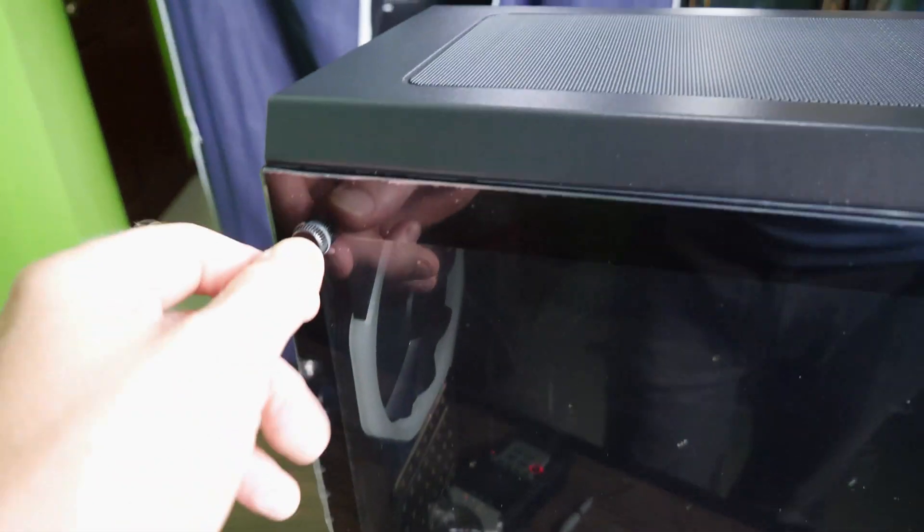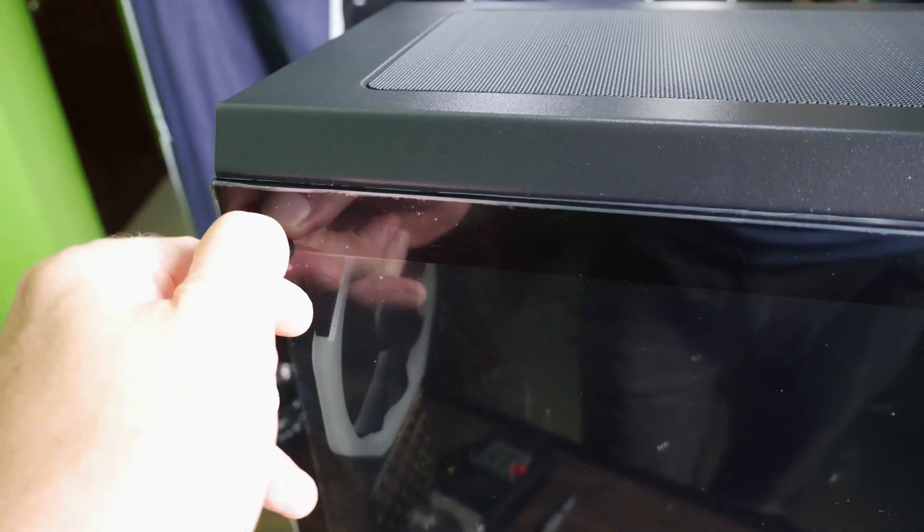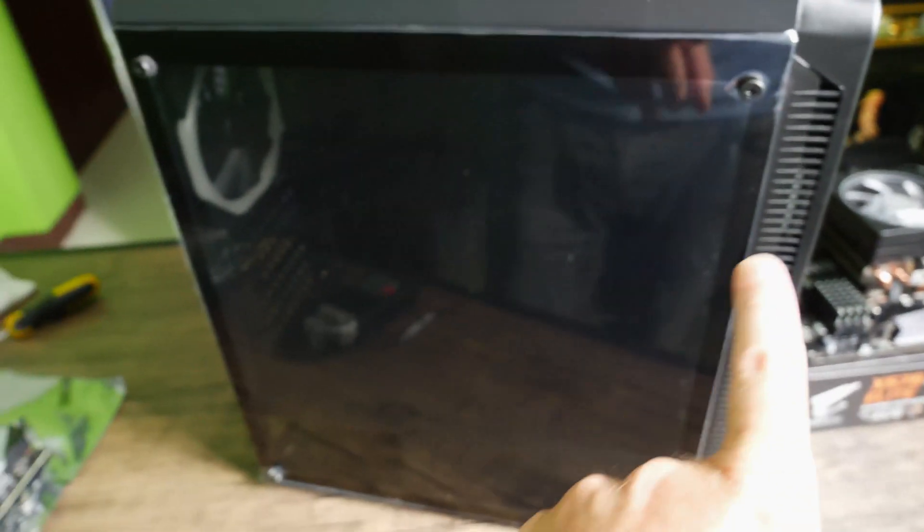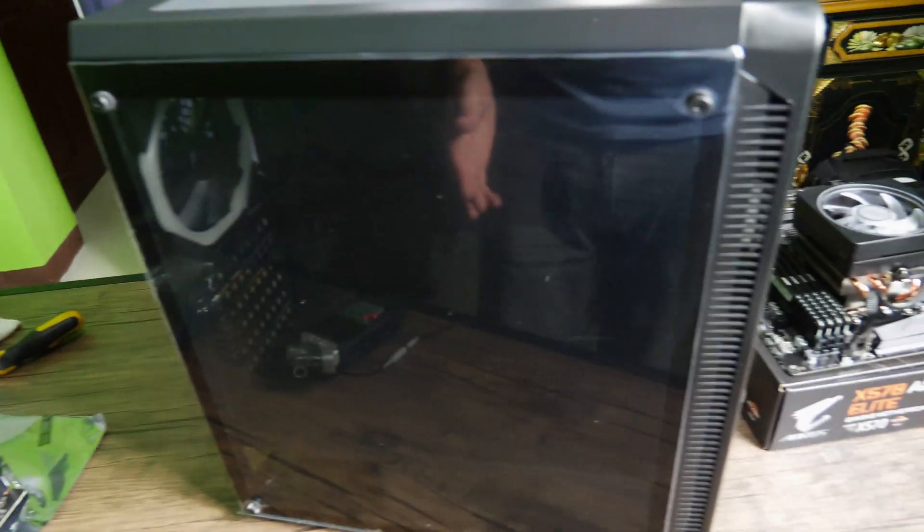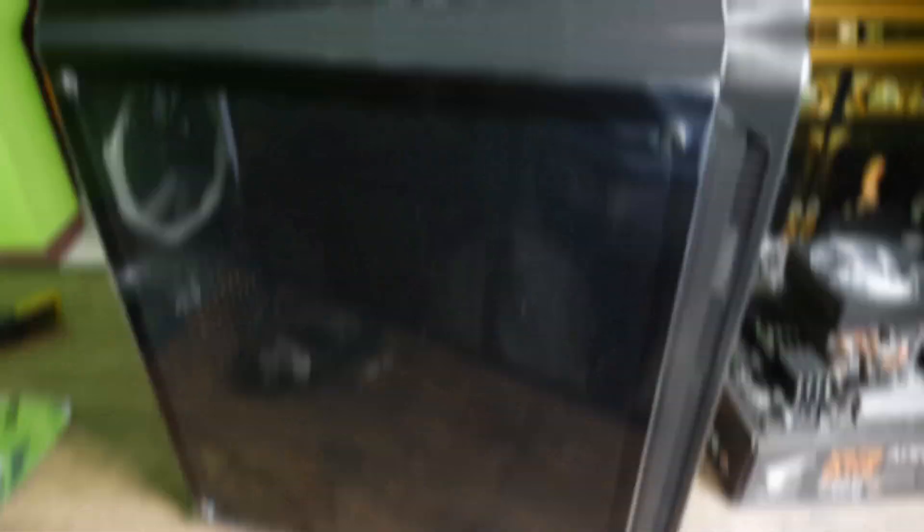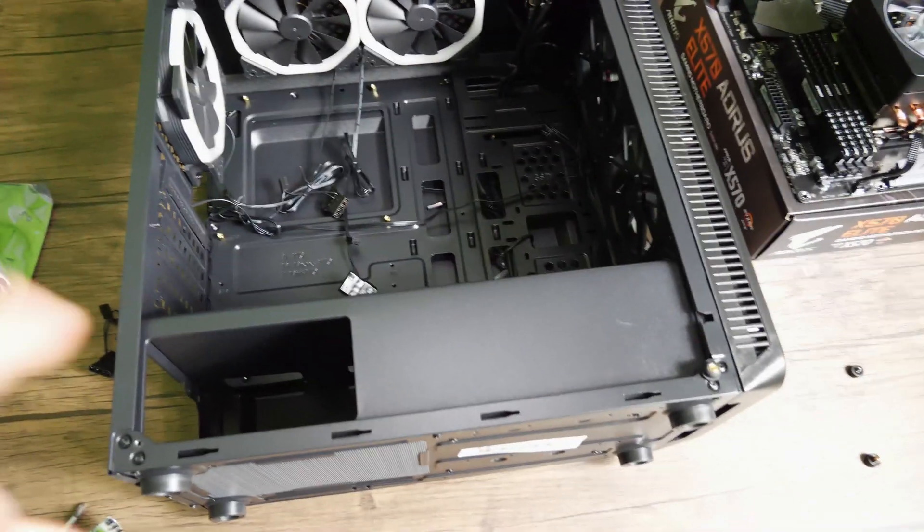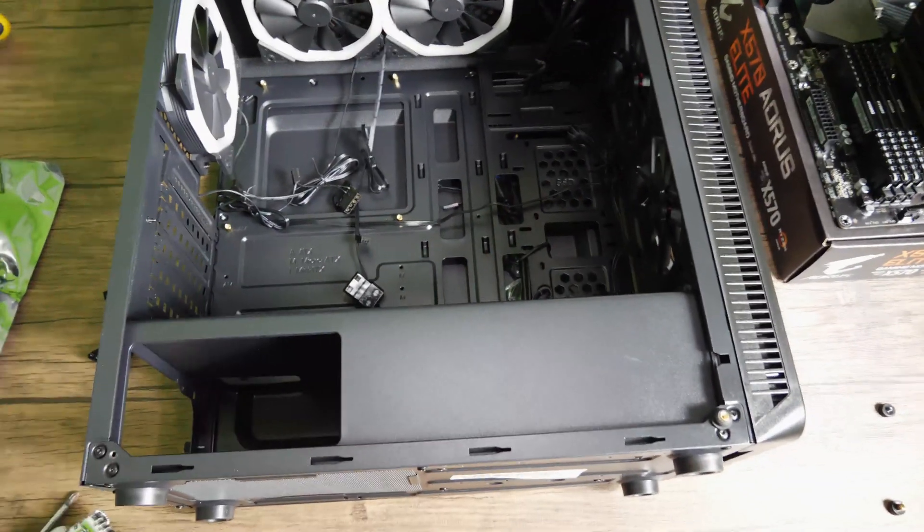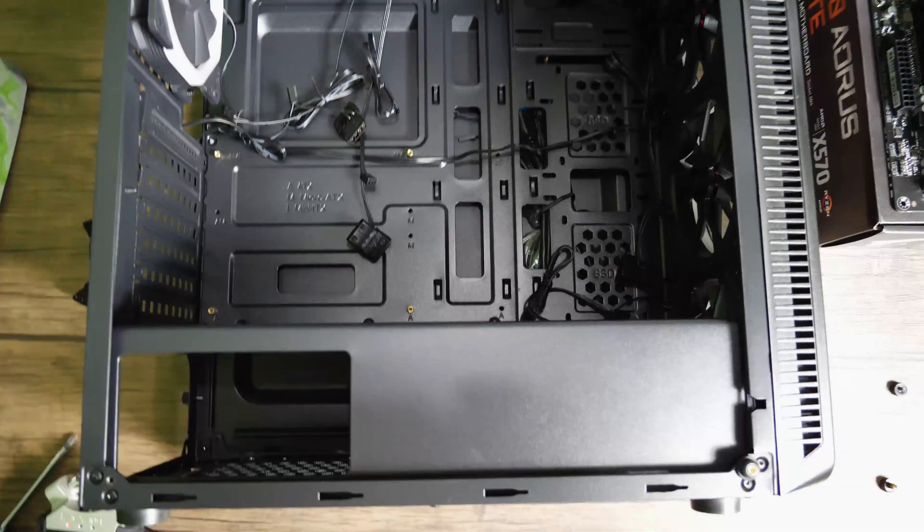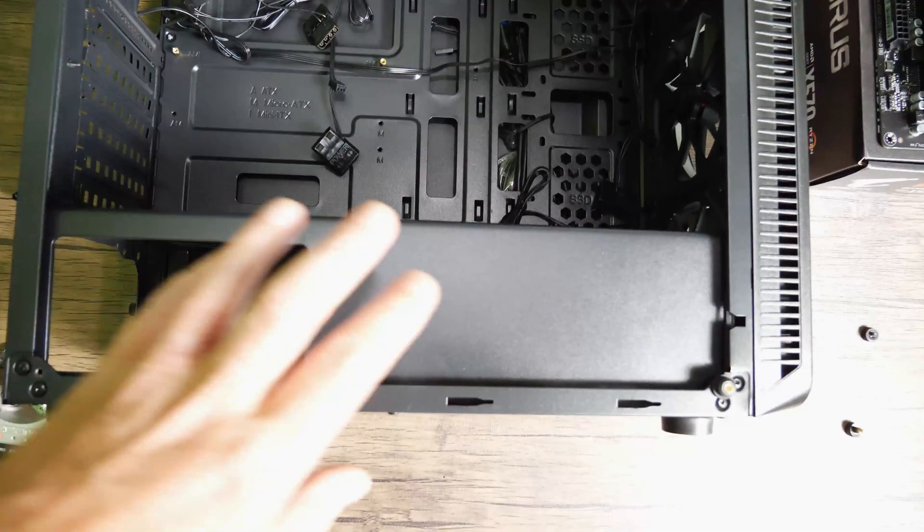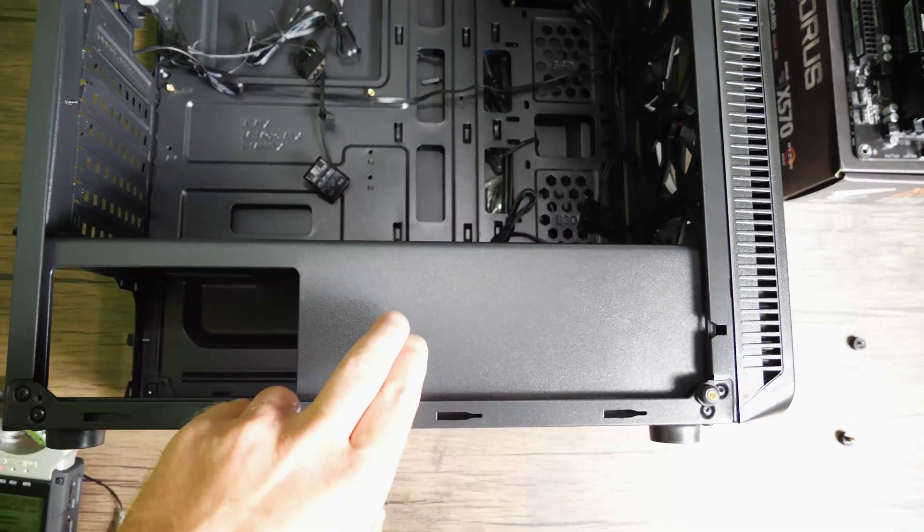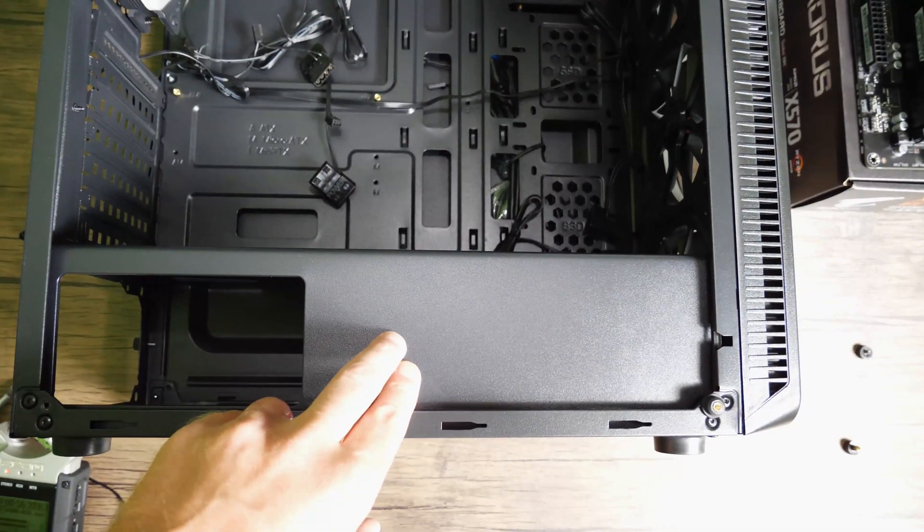The side of the case, we're just going to undo those thumb screws here, and then you'll be able to mount the motherboard inside the case. So you can see I've opened up the case here. All the wiring inside is for the fans. We have here space for 3.5 inch standard hard drives.